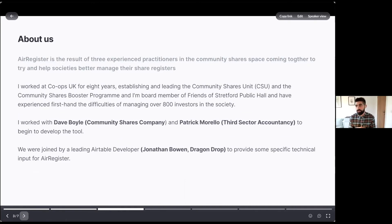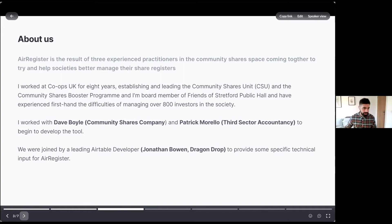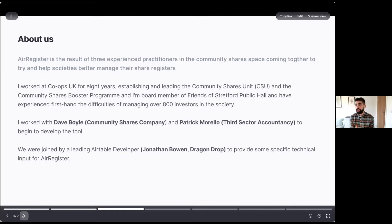Just to give a bit more context about who we are: I worked at Co-operatives UK for eight years and was really involved in community shares, helping establish something called the Community Shares Unit. I'm also a board member of Friends of Stratford Public Hall, and we did a share offer back in 2017 to raise money to restore our ballroom. I came together with two other practitioners, Dave Boyle and Patrick Morello, and we started to identify what tools might be useful. One of the leading tools in this space is Airtable.